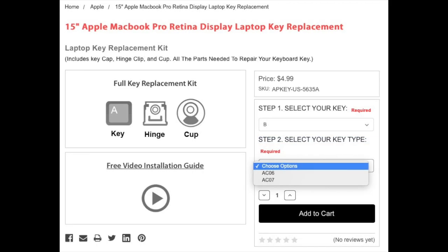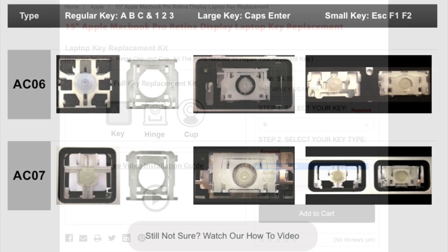Step 2 would be to select your key type. If you are not sure what your key type is, scroll down the page and you will see examples of key types.